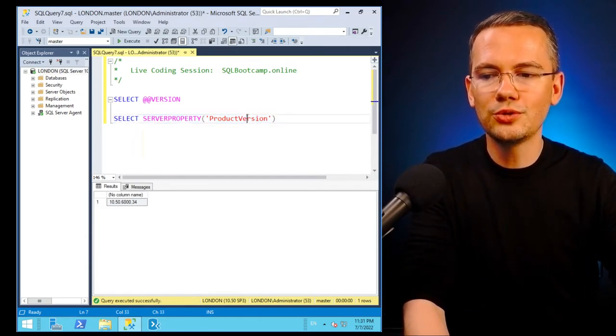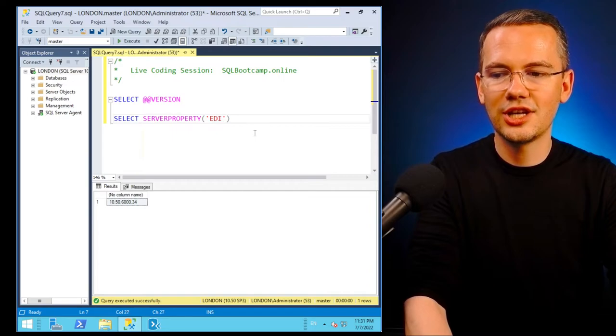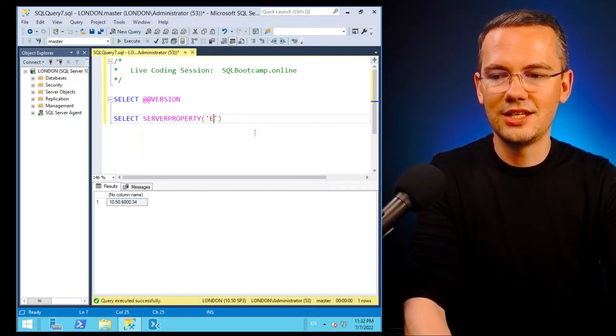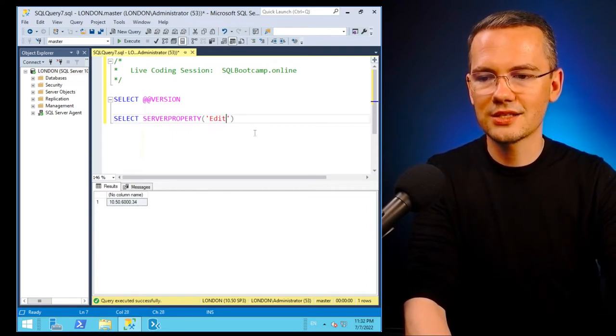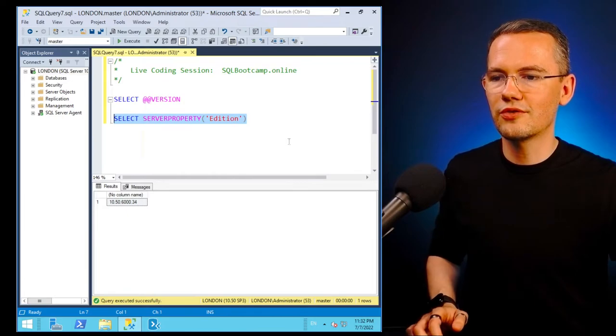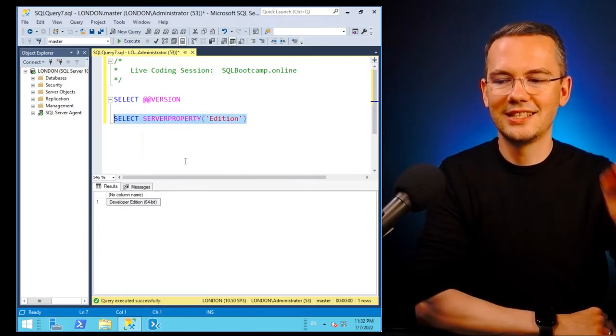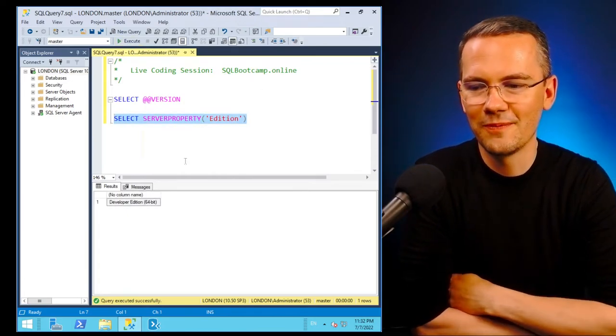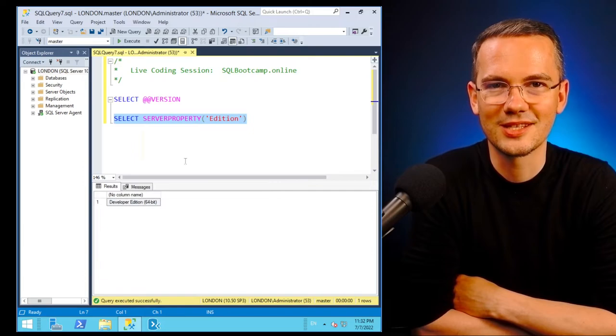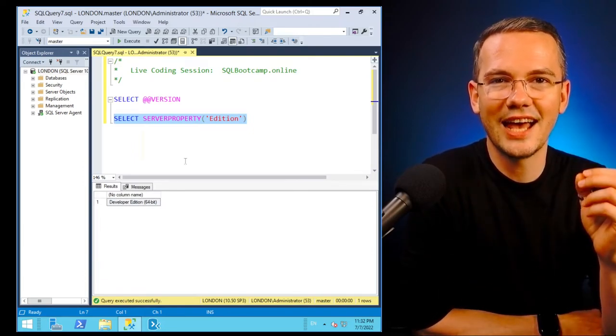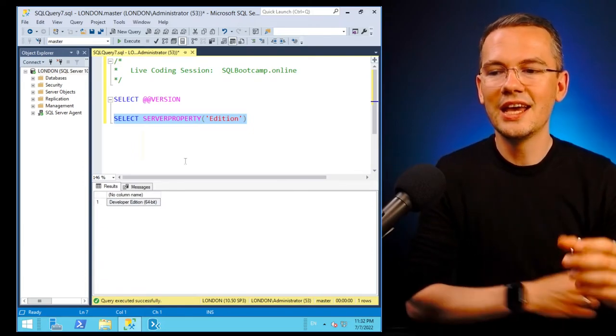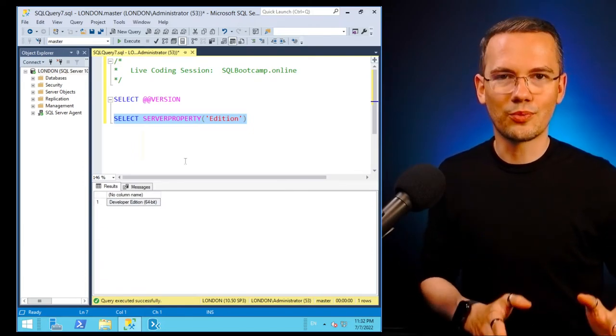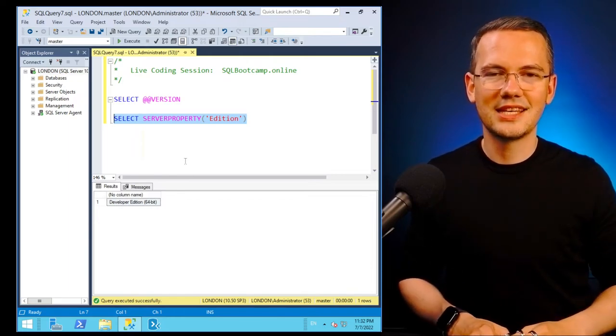So what you need to ask for in here is just the edition. If you'll ask for the edition of your SQL Server, you get the Developer Edition on 64-bit server. So it's just that easy. SERVERPROPERTY edition, that's it.